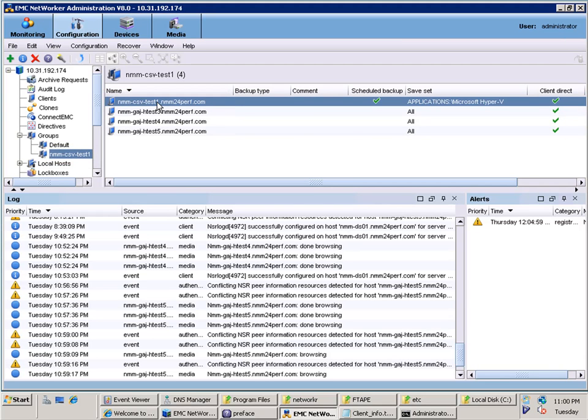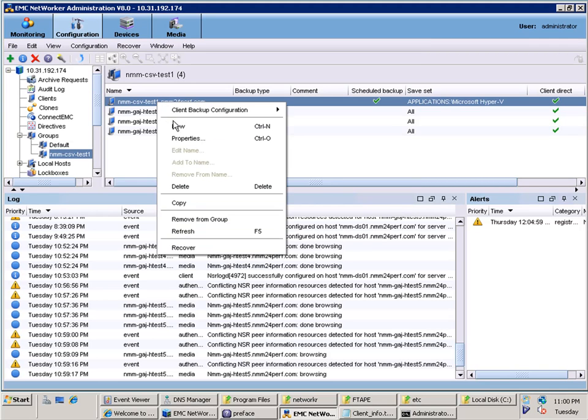We will now look at the properties of the server that has NMM installed. The client was configured with the new client wizard, which is available with networker 8.0.